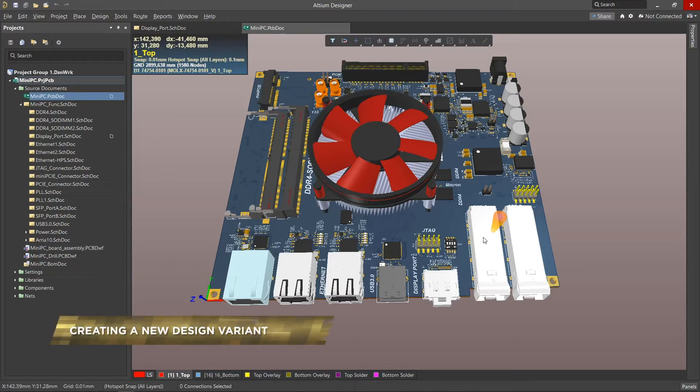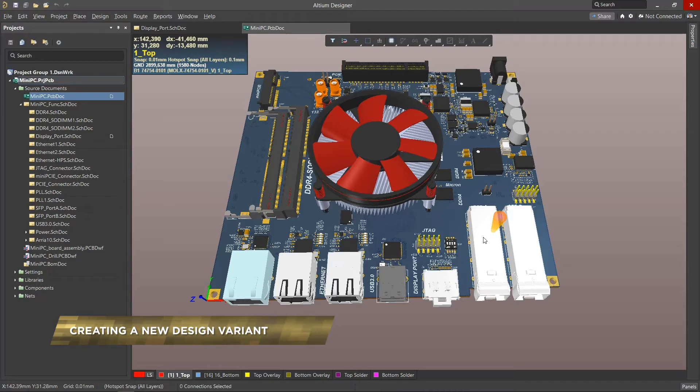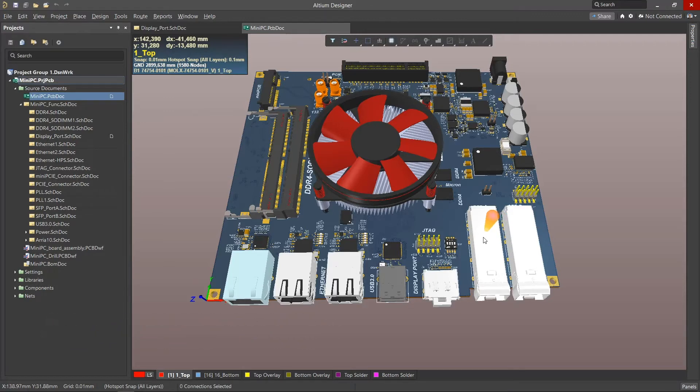In this video, we will take a look at how projects and variants are created and configured in Altium Designer. Initially, we need a project in which all possible variants of the device are thought out and included on the circuit board.